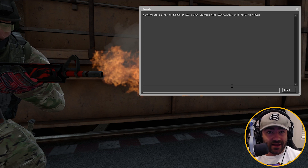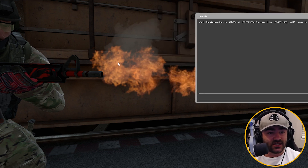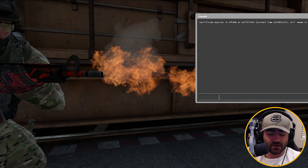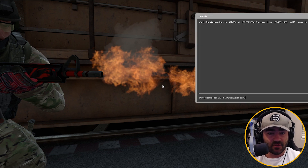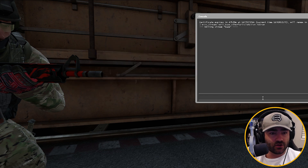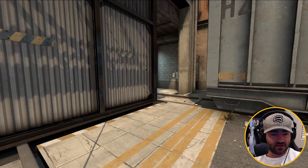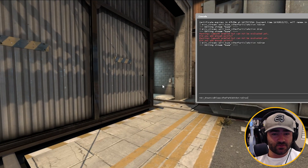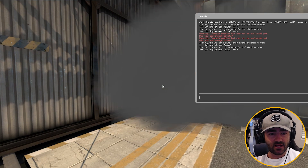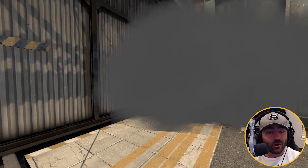Aside from Molotov fire, this command also hides a bunch of other stuff. So take a look at this muzzle fire and the smoke that's coming off of the muzzle here. Let's type that command in real quick — Merv streams edit base, other particle action, no draw — and look, it's gone. And coming over here, you notice that there's nothing there, because this command also hides smoke.